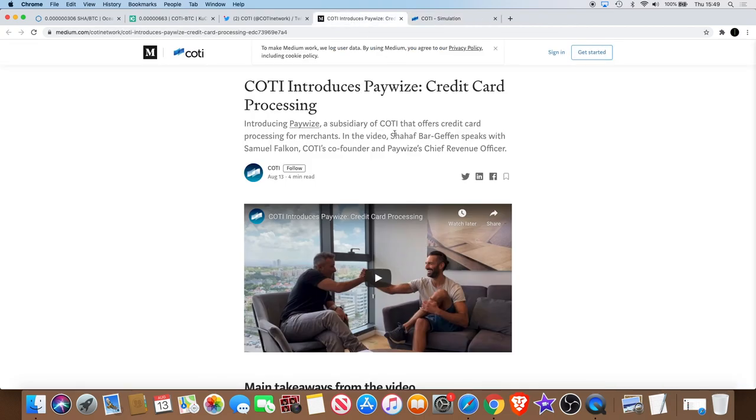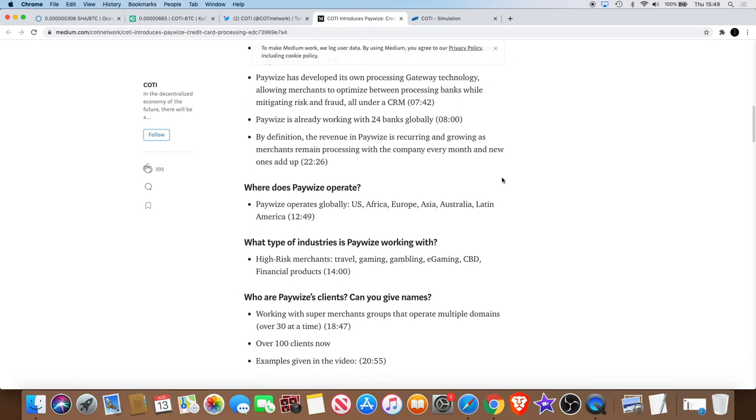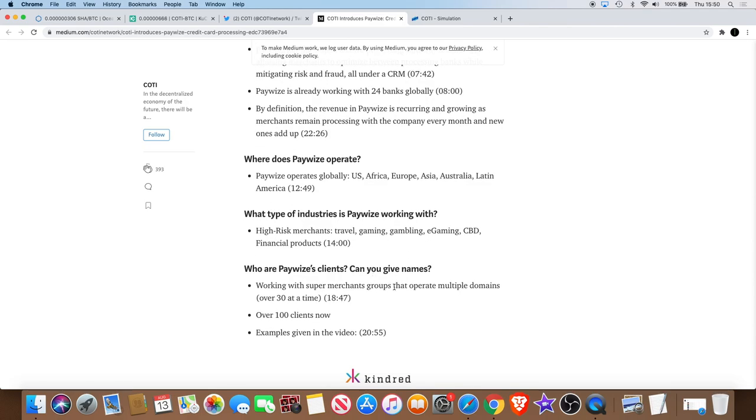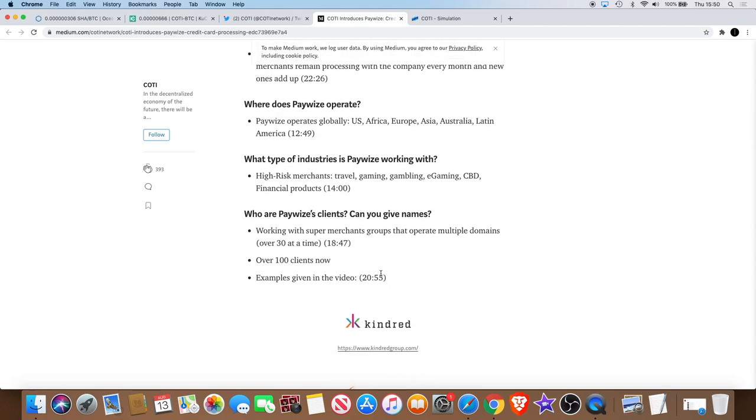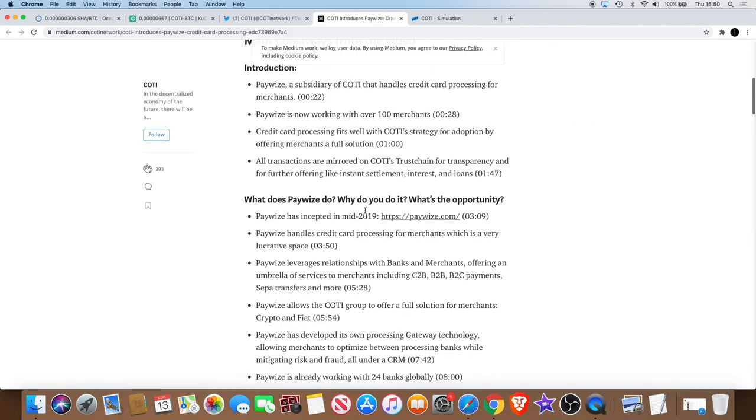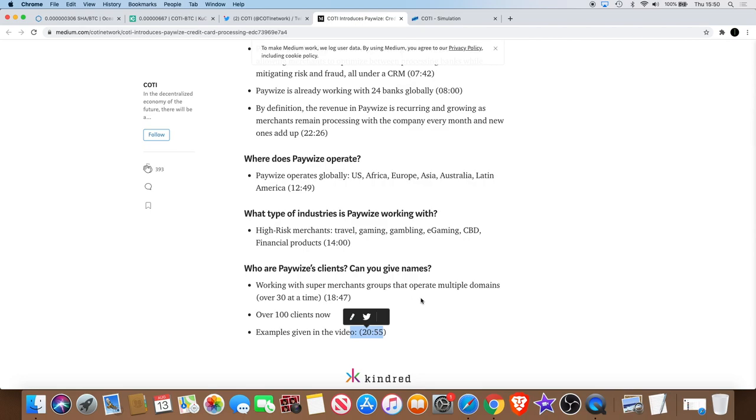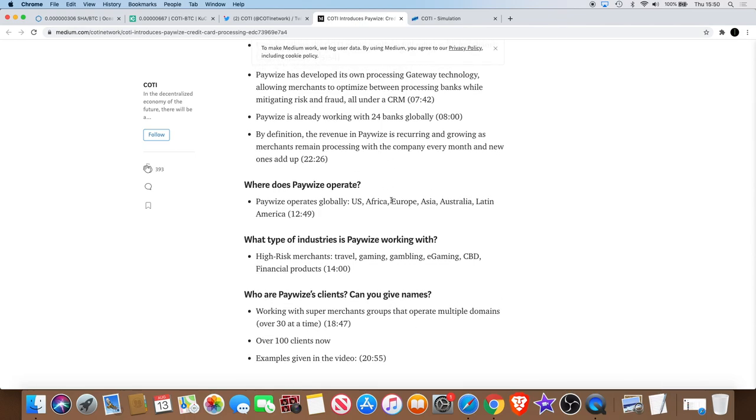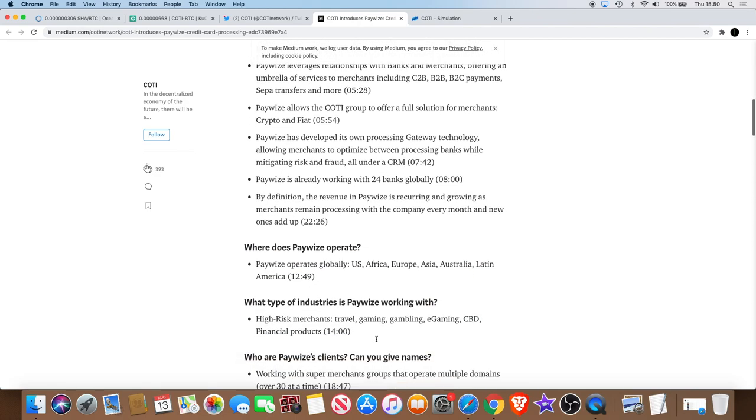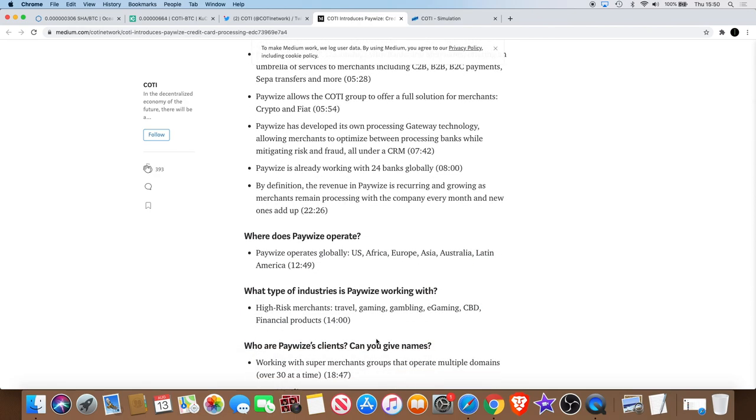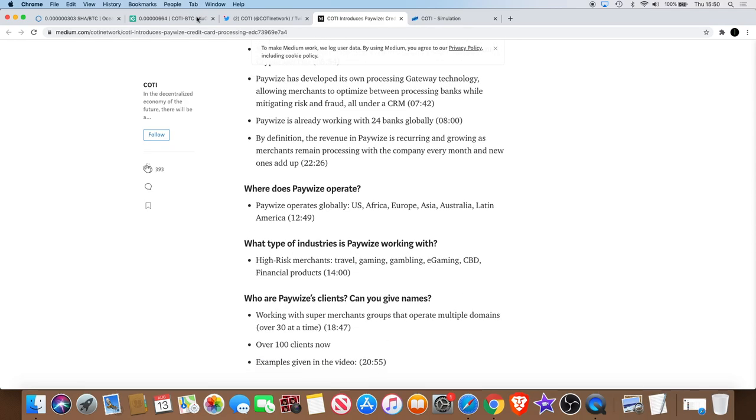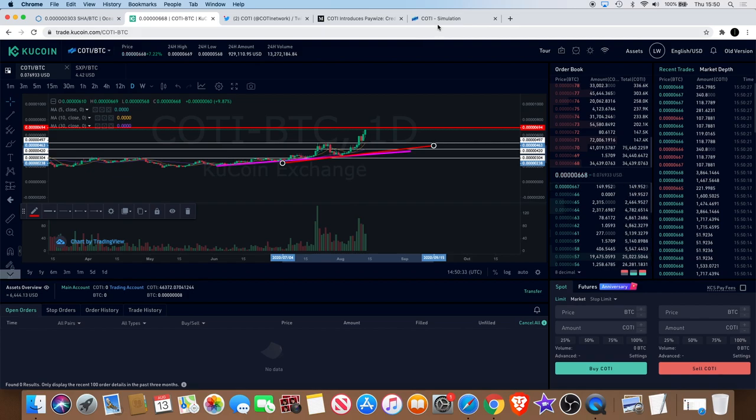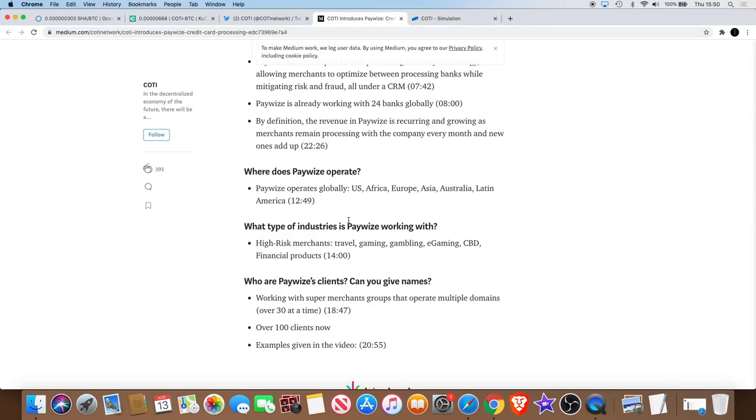So Coti, they're working with, sorry, Paywise is working with high-risk merchants: travel, gaming, gambling, e-gaming, CBD, financial products. Some of their clients, the examples given in the video, so you can skip, if you go here it's got all the time scales for the video, the time points for the videos. You can get examples of some of the clients that they're working with. I'm actually going to watch it after this. The reason I put the video out before I watch this because I like you guys to be able to get it early, just as early as me. When you wait, the price can leave you behind.